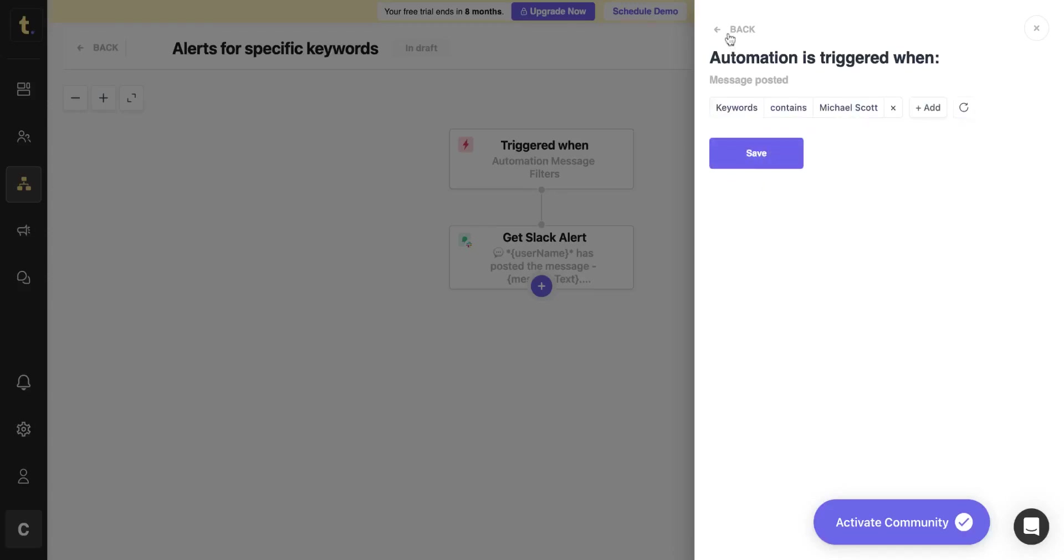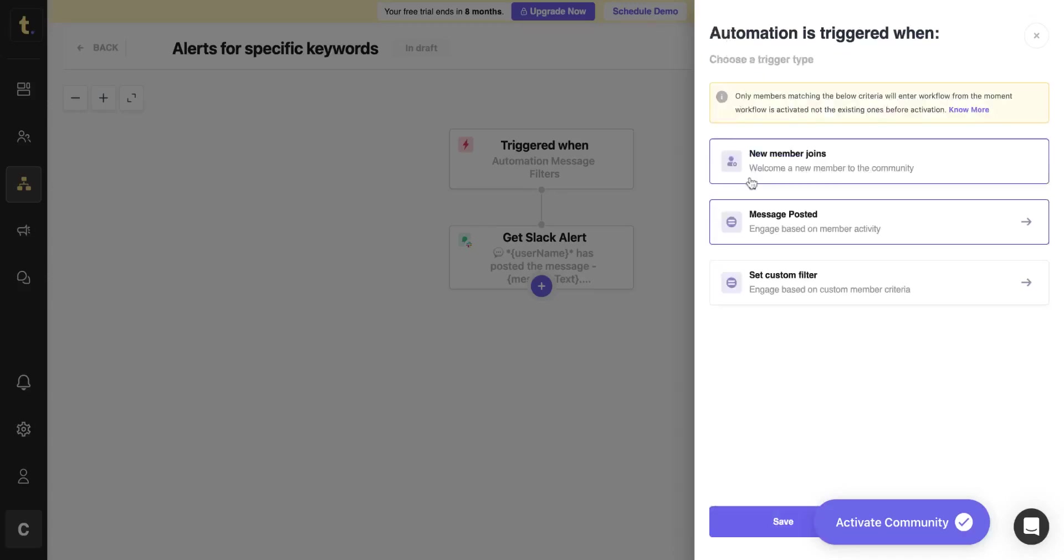You can also set an alert to get notified when a member, who is a Level 3 contributor, posts something in the community.